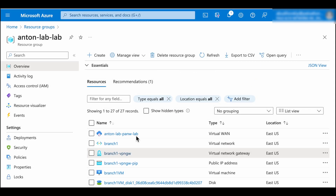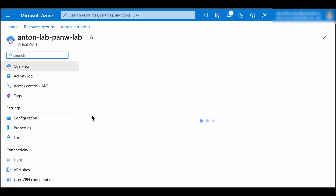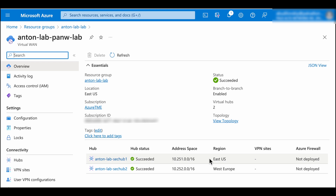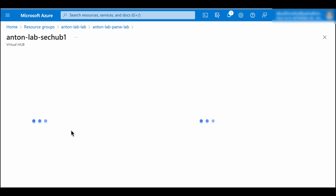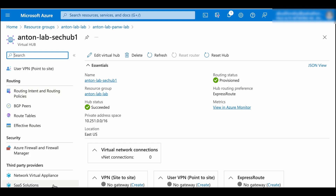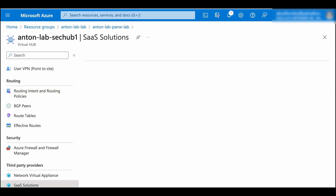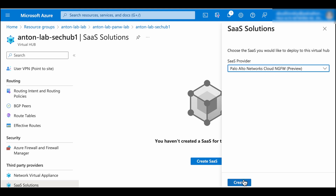In Azure Portal, open your virtual WAN and locate the virtual hubs. Click on one of the hubs, select SaaS solutions, and create a Cloud NGFW resource.